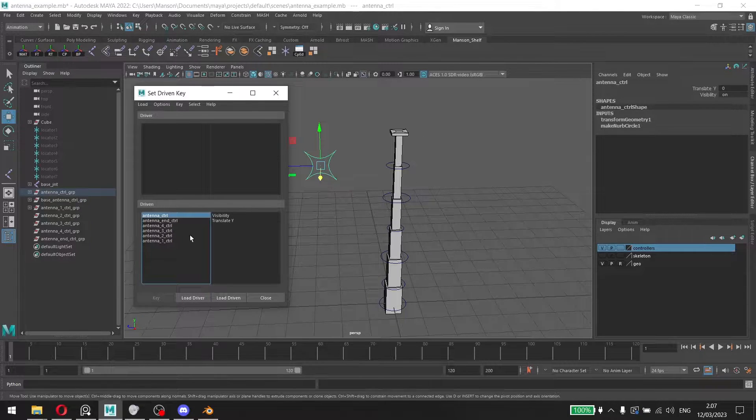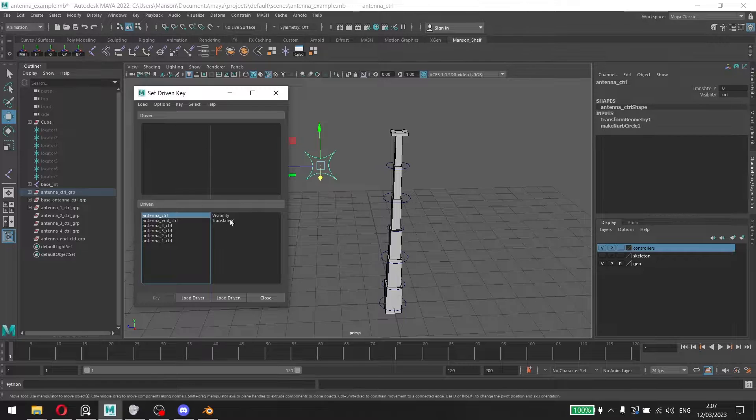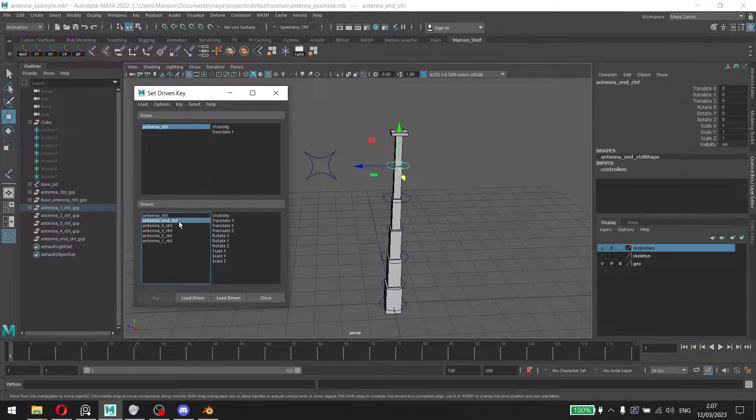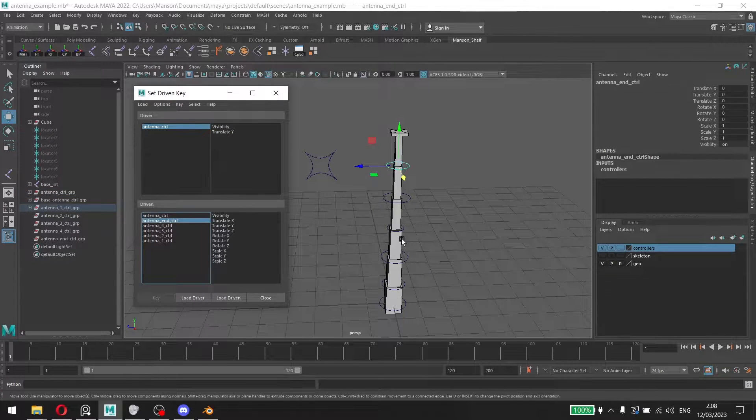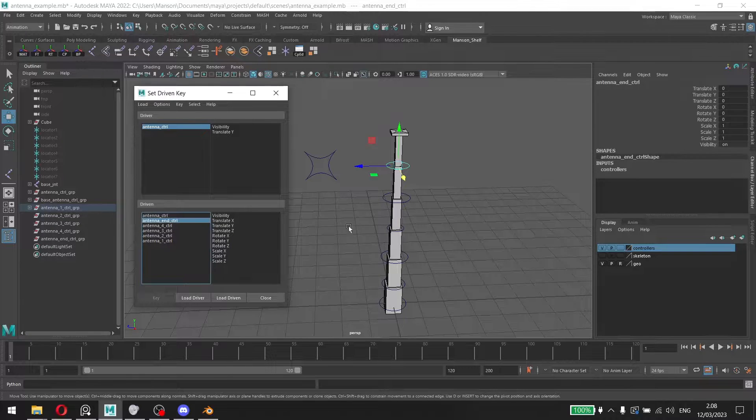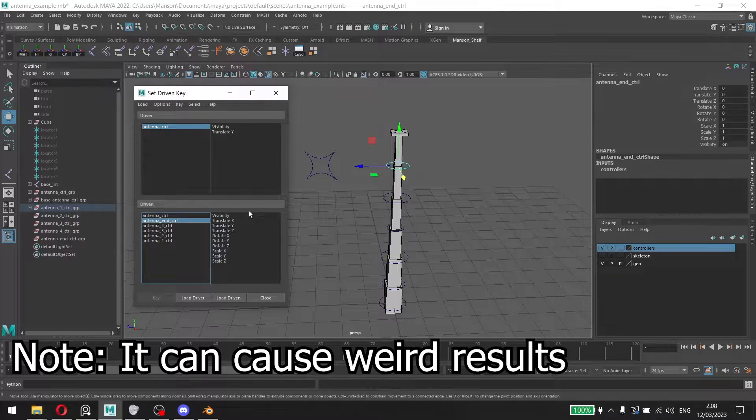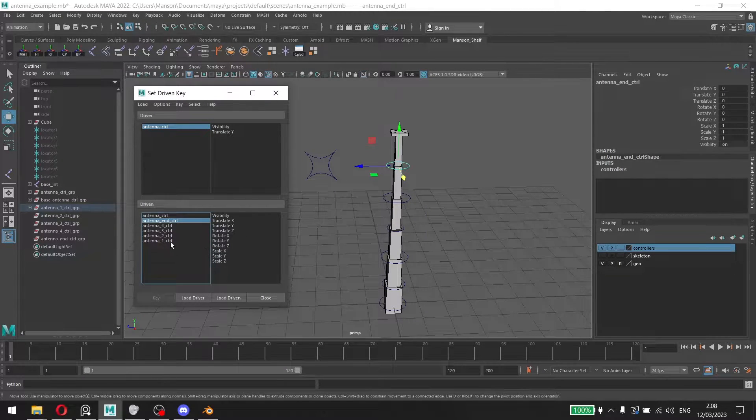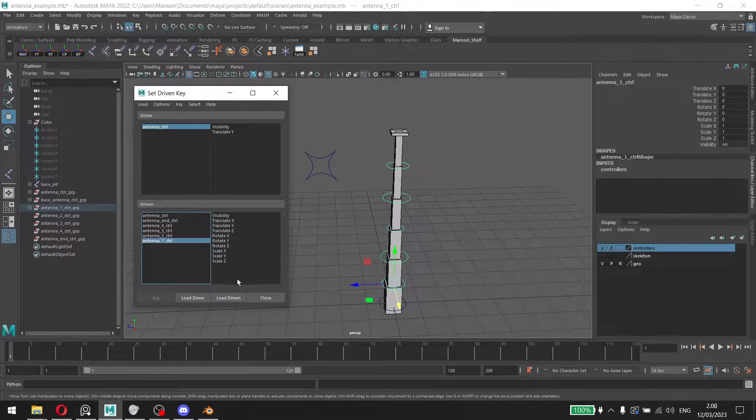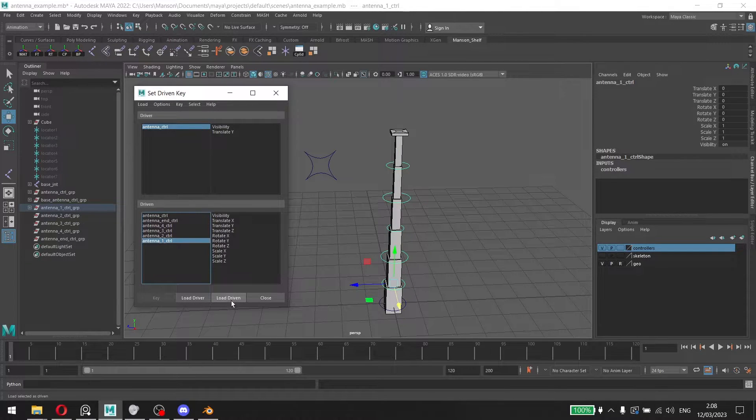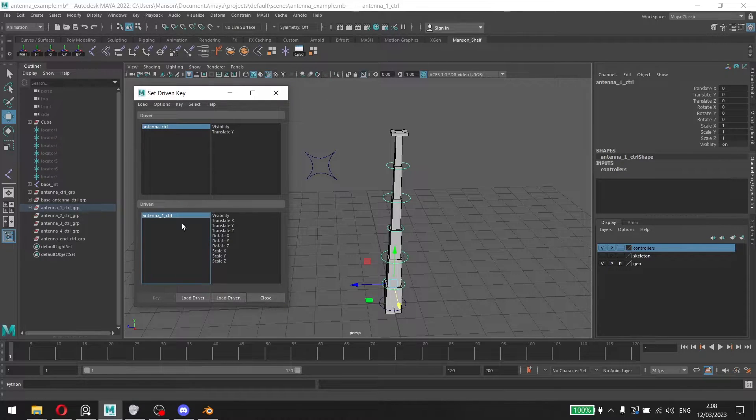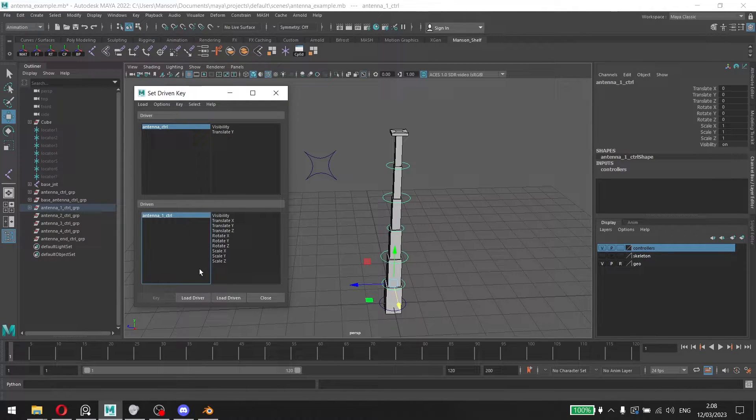So we're going to click on the controller here and load that as a driver. We're going to do this one by one. If you do it with multiple ones it can break. So I'm going to select the antenna controller one here and load that one as the driven. Then we can later do this again with the other ones.